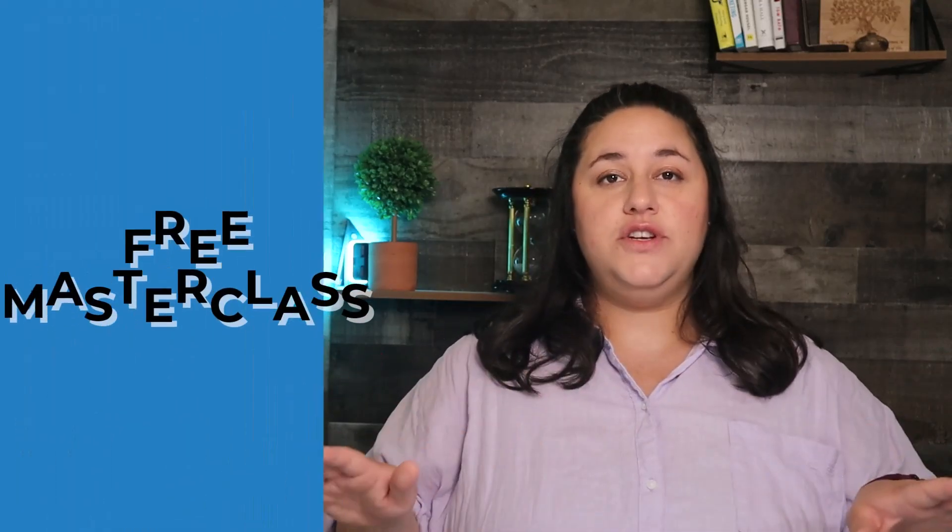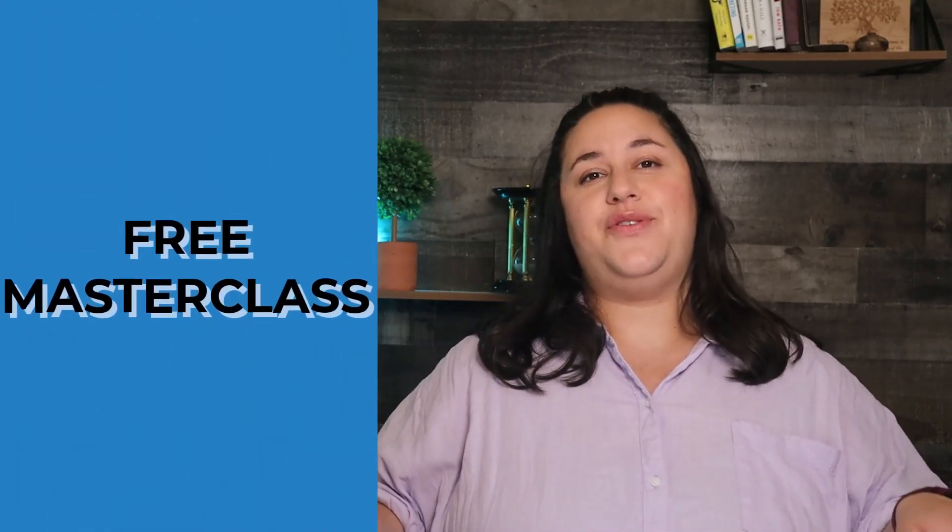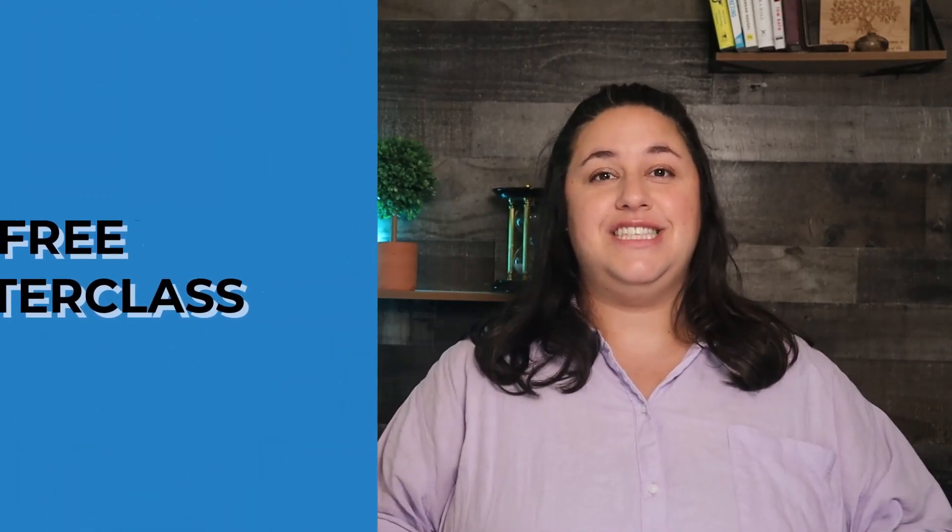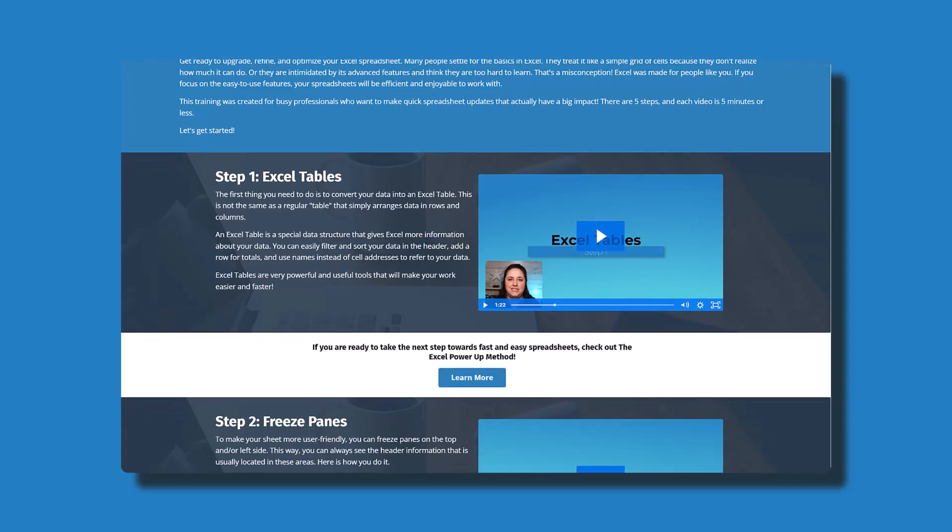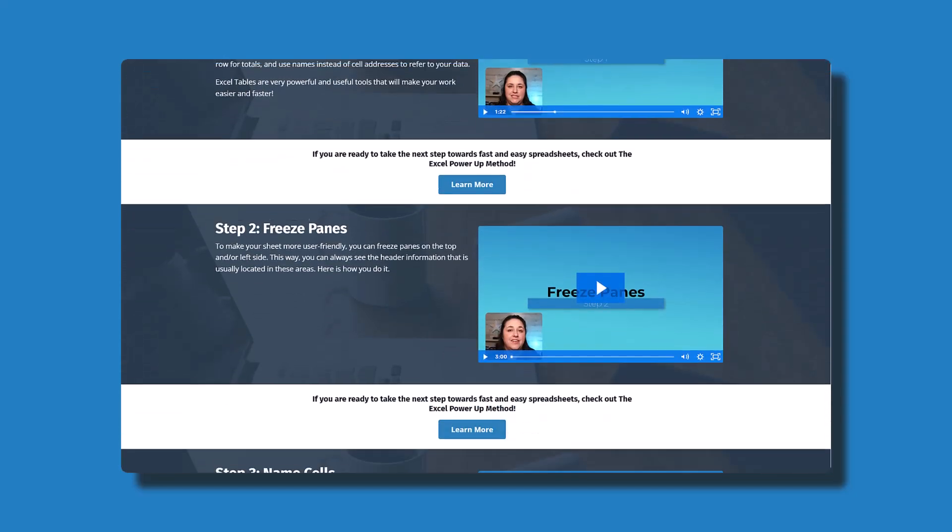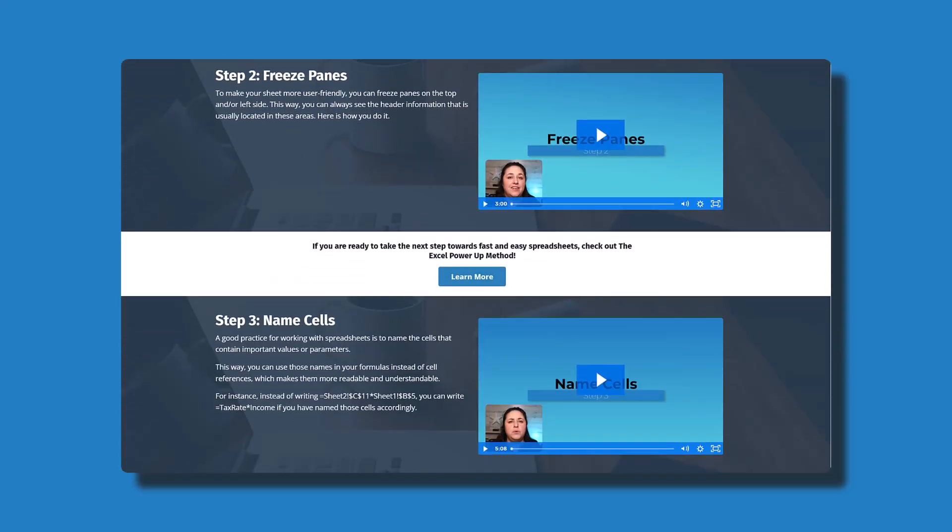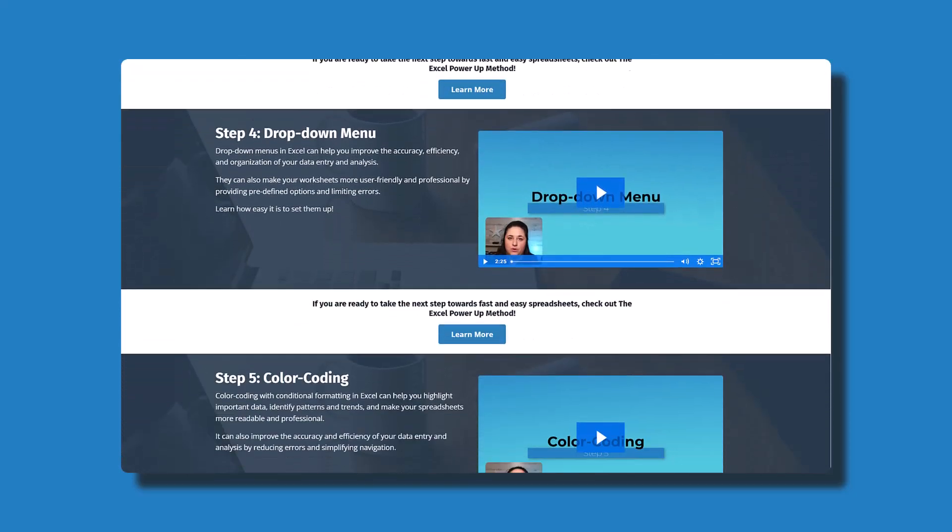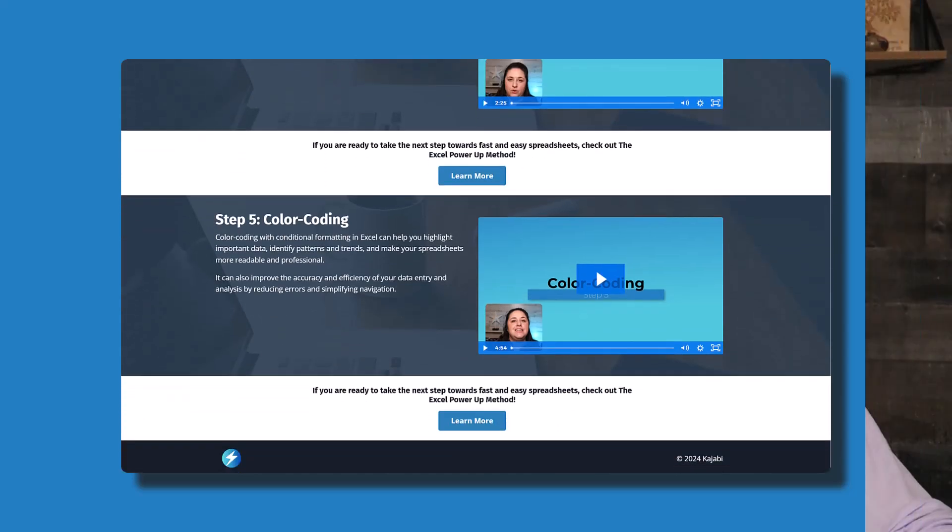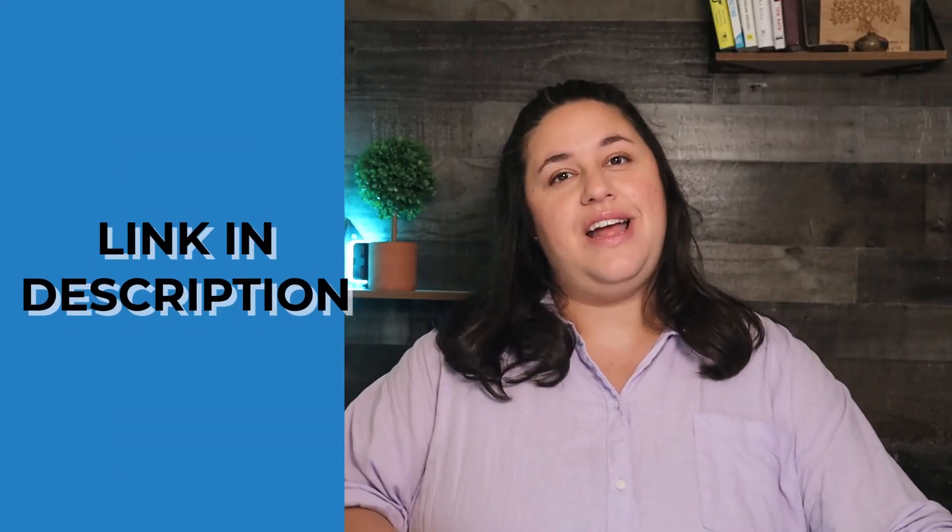Optimize all of your spreadsheets with my free masterclass, The Spreadsheet Tune-Up. In just five videos, you'll learn how to upgrade any spreadsheet. Start now and you'll have more efficient and user-friendly spreadsheets right away.